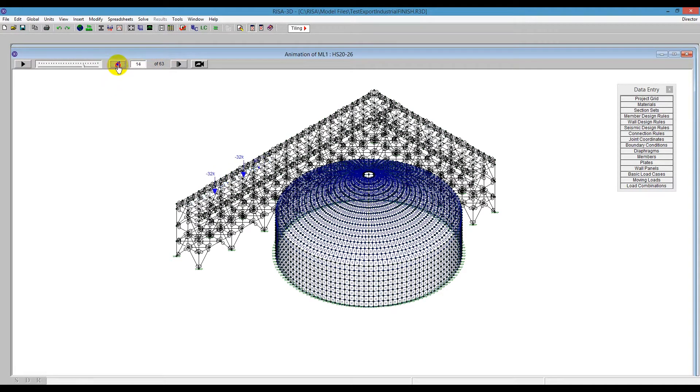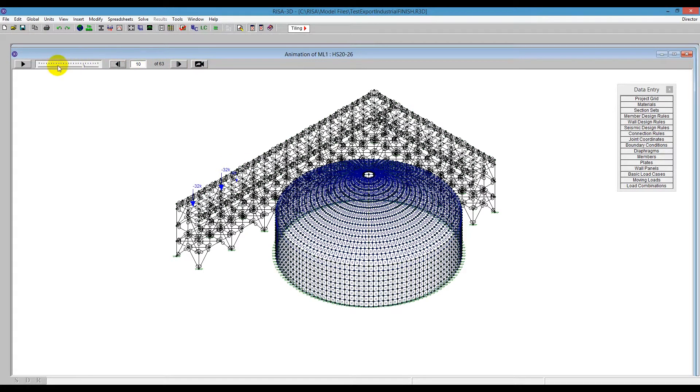The new feature we've added here is to be able to capture this moving load as it's moving across your screen. I can show that just by capturing it here using this button that looks like a camera button. If I click on that,